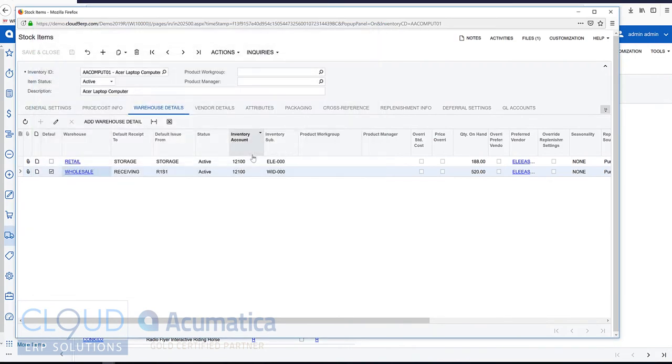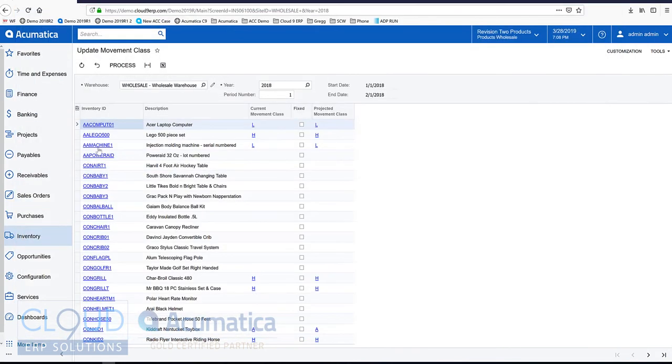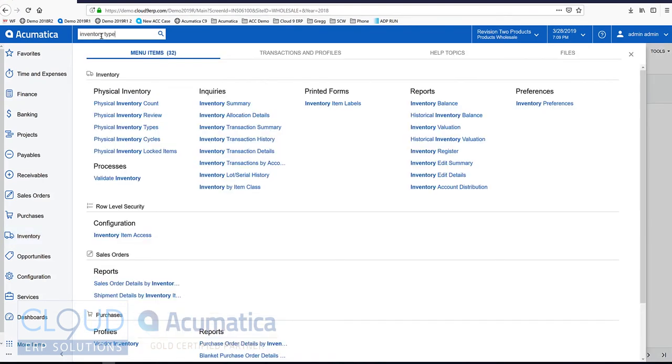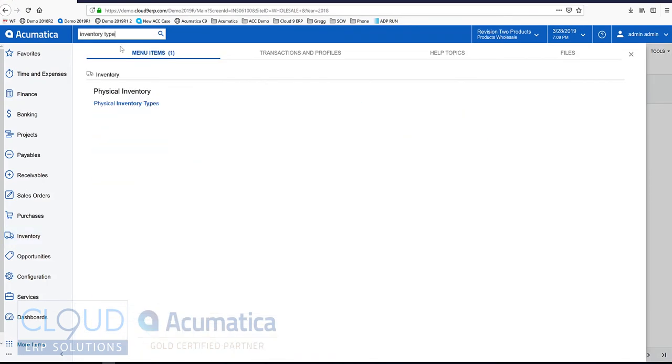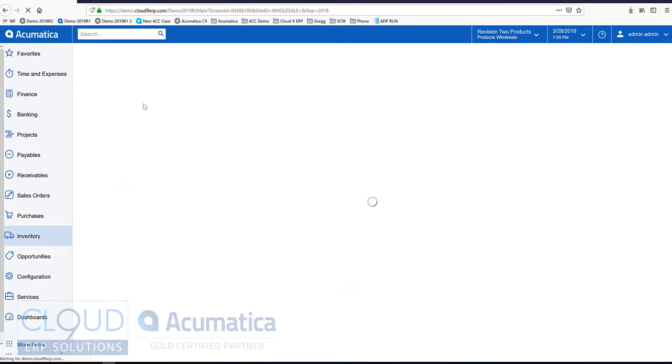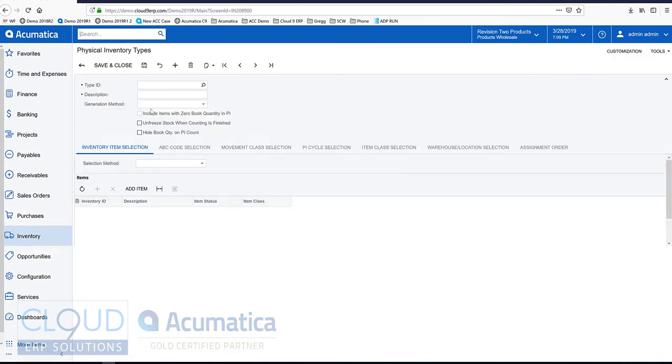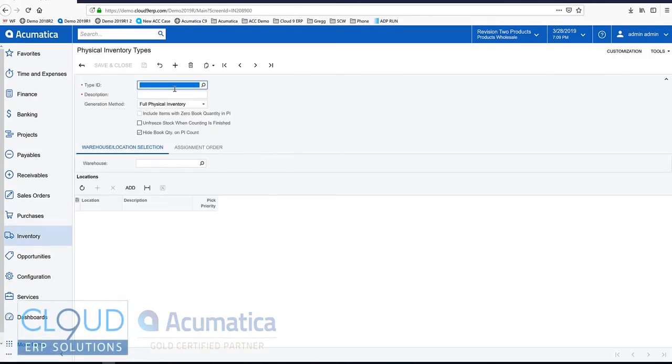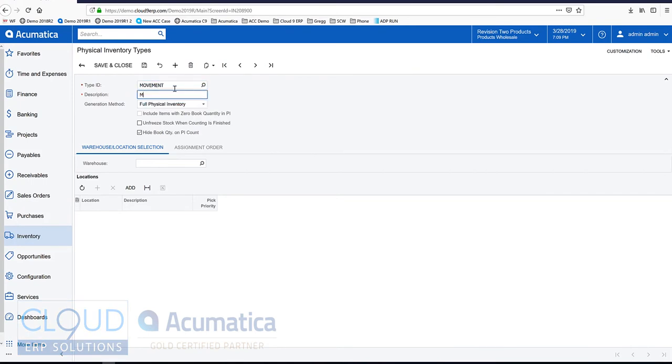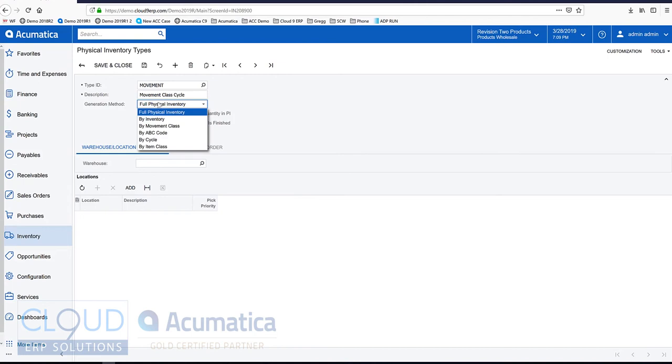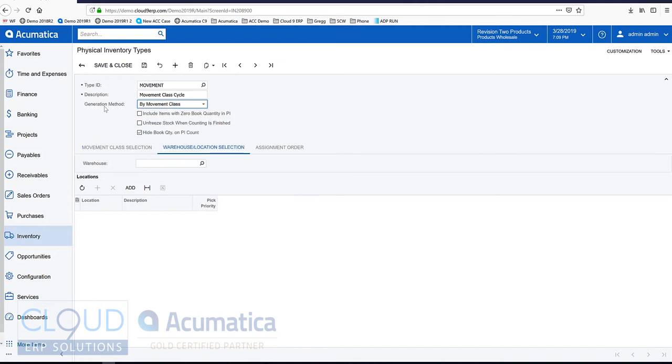So now if we go back over to our inventory physical types, we can create one based on movement class. We'll call this movement class cycle. We'll choose movement class as the generation method.